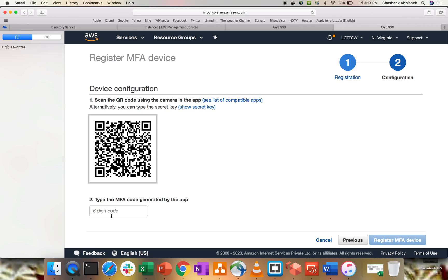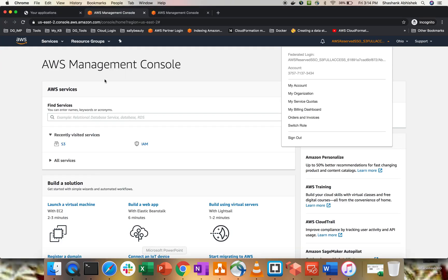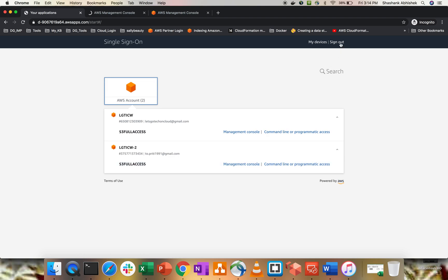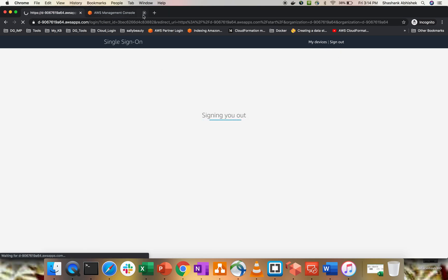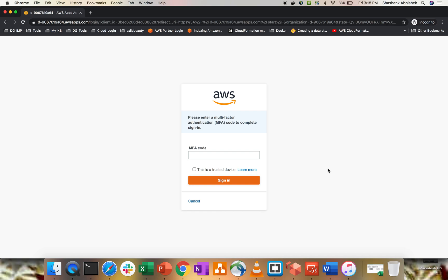The QR code scan is done and I have the code. Click 'Register MFA Device'. Abhishek has now been registered with an MFA device. Let's go to Chrome, sign out, and try logging in again. This time it will ask for an additional authentication layer — the MFA. Enter the password, click Sign In, and here we go — MFA is working. Let me enter the code I have for this user: 197556.